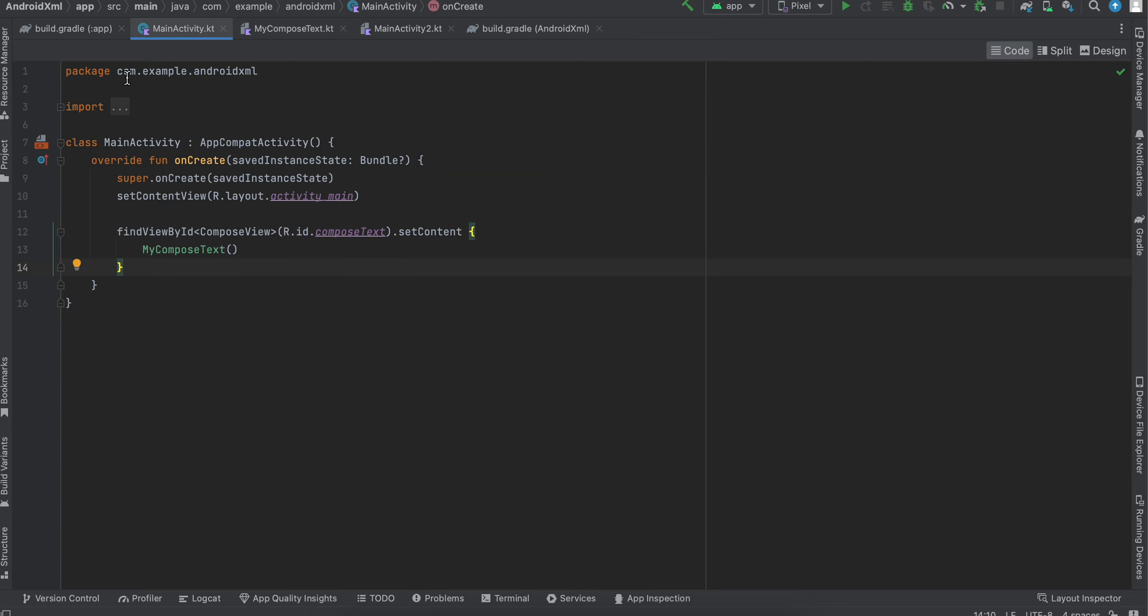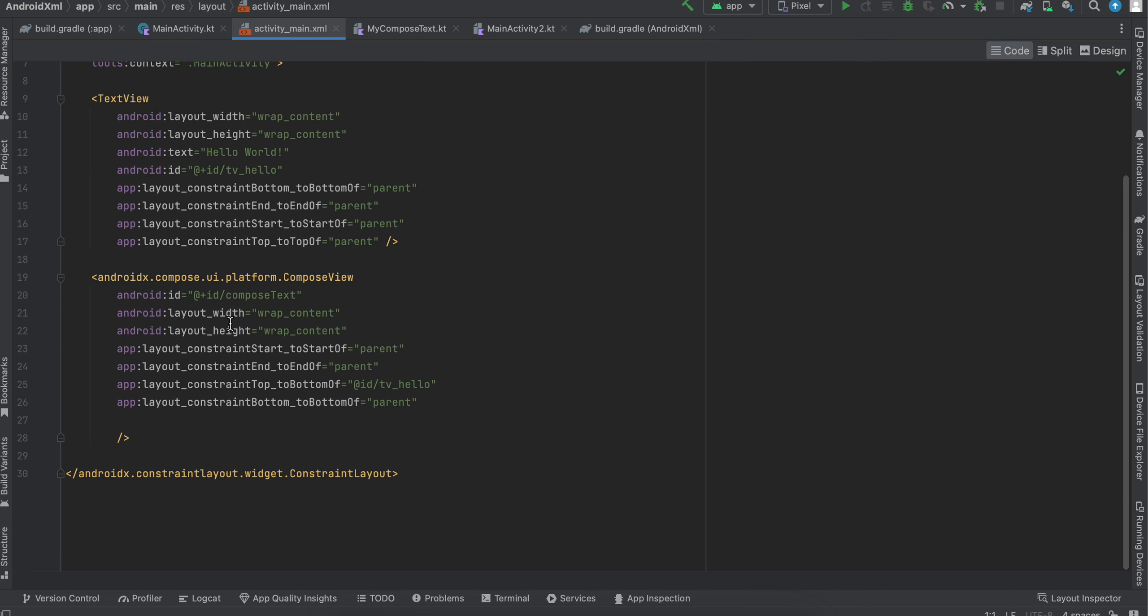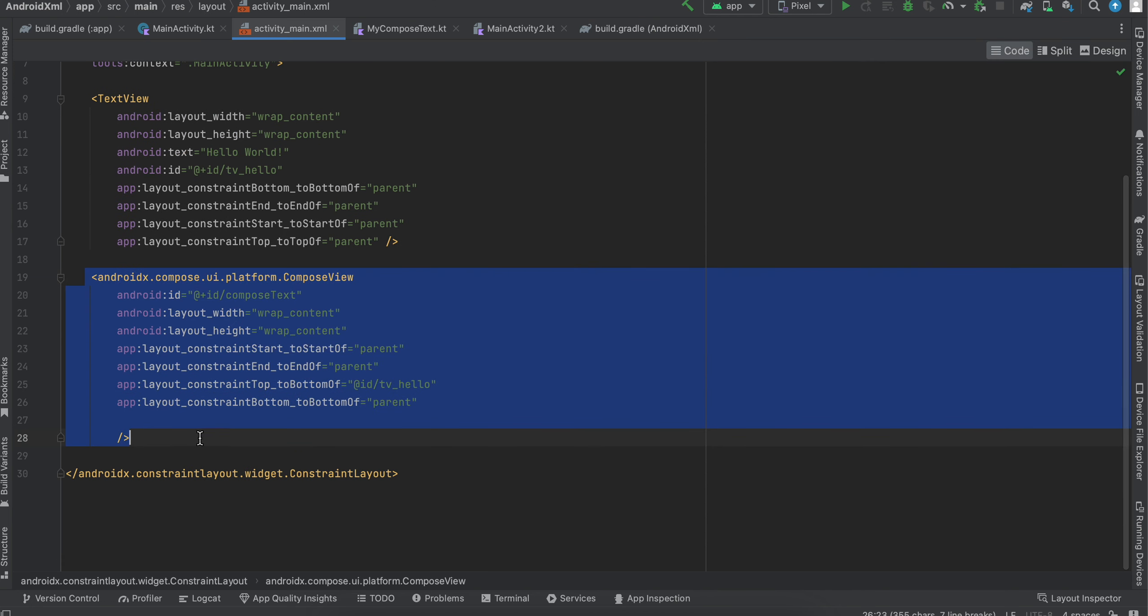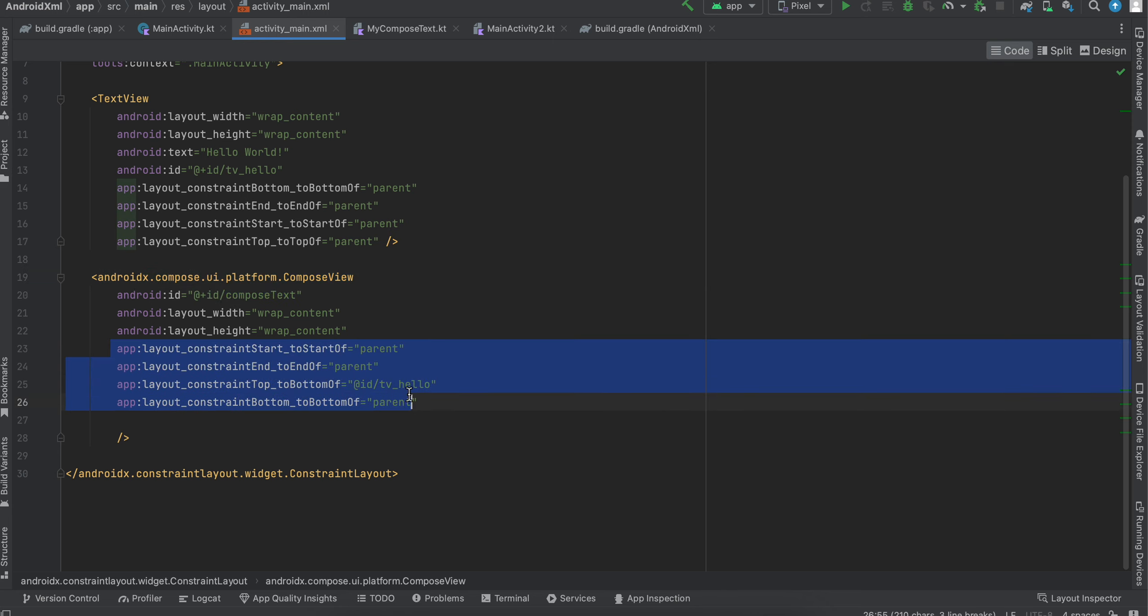All you have to do is go to your activity_main and add this ComposeView. Inside this ComposeView I have given this ID and I have set some constraints as well.